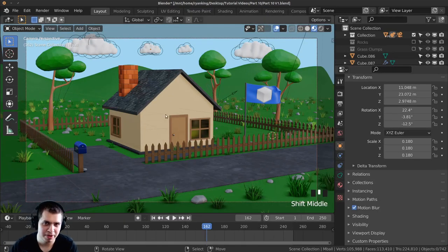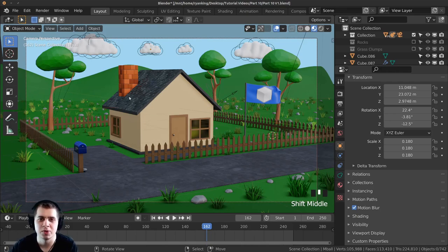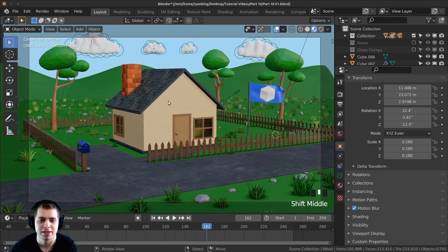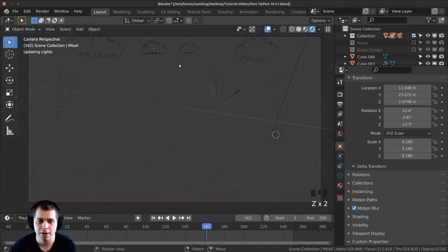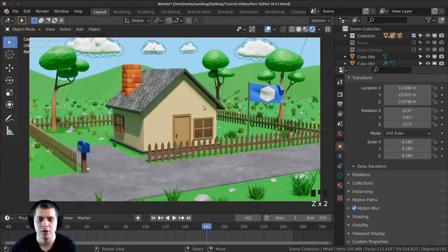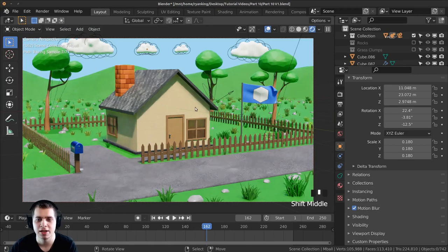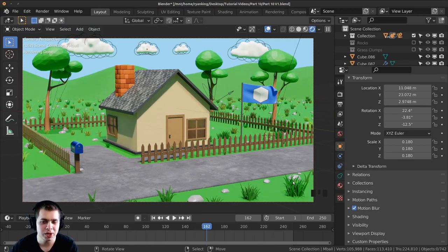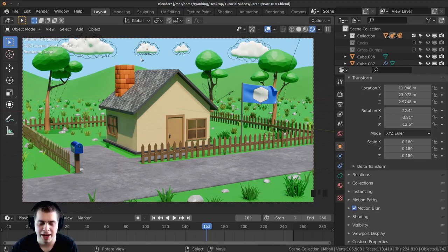I'm going to do a few things to make the final image look really nice, then show you some different render settings and we'll render this out and do a little bit of compositing. If I press Z and move my mouse up that'll go into the rendered view. I do want to add a depth of field because I want some of the places really close up to be just a little bit blurred, and then some of the spots on the very back really far away just a little bit blurred, so that the house is in focus.